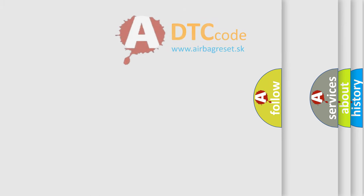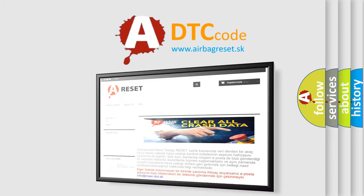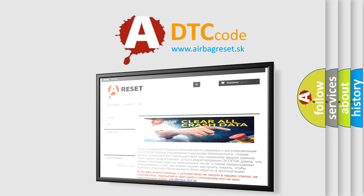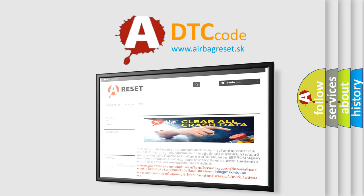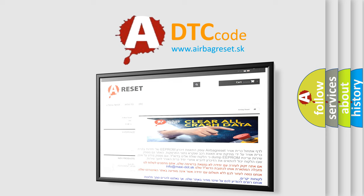The Airbag Reset website aims to provide information in 52 languages. Thank you for your attention and stay tuned for the next video.